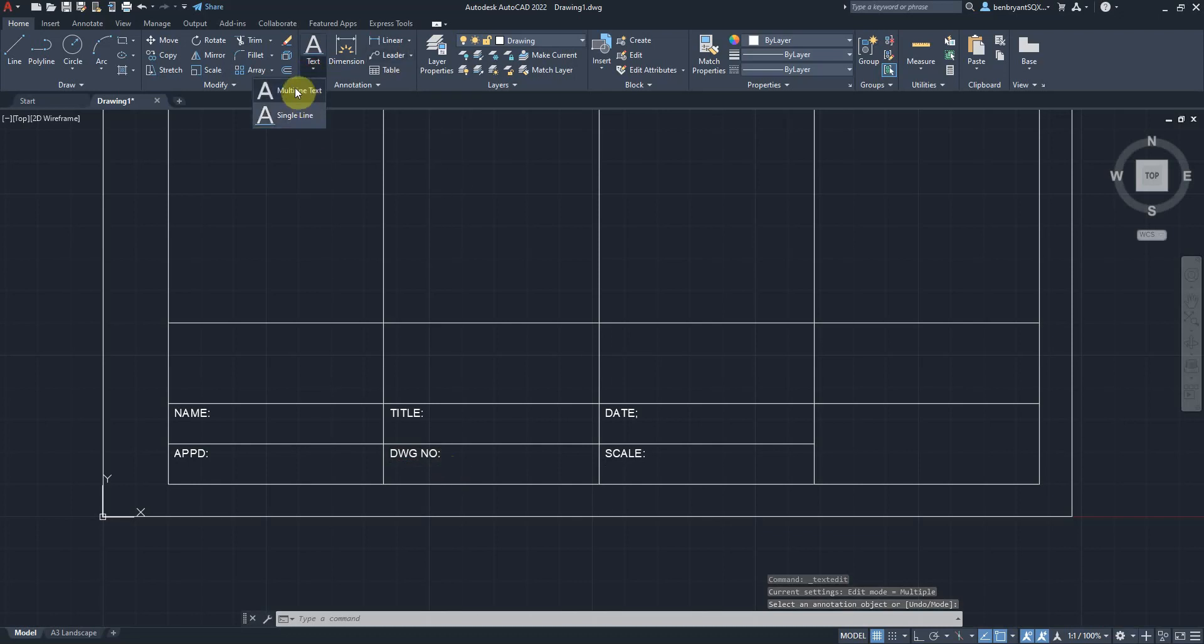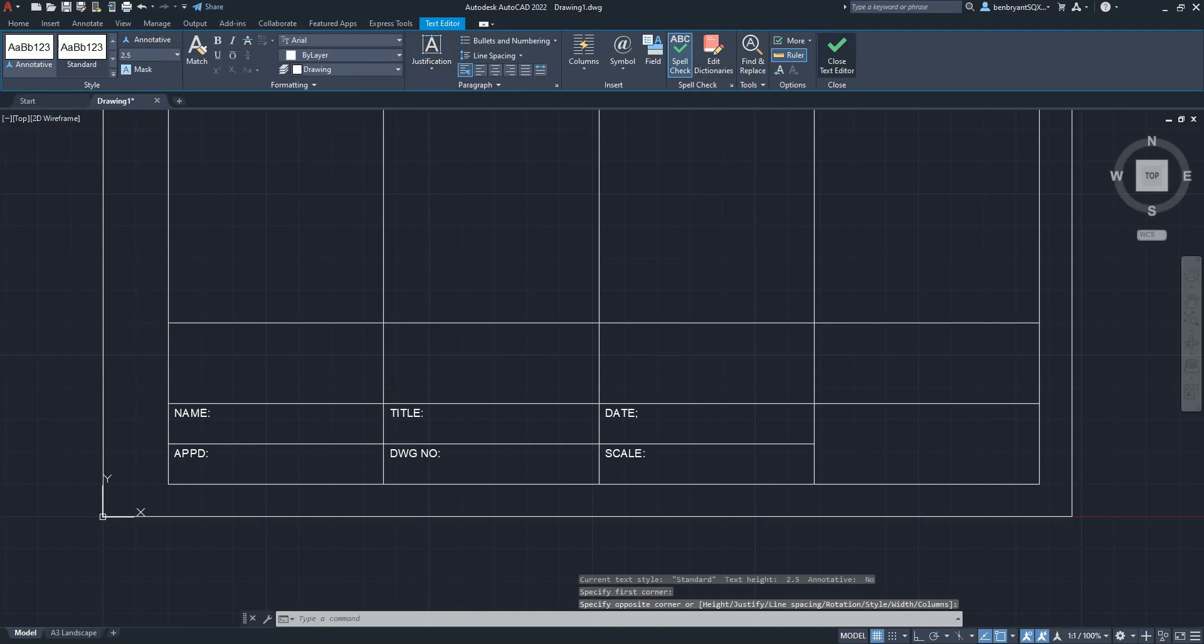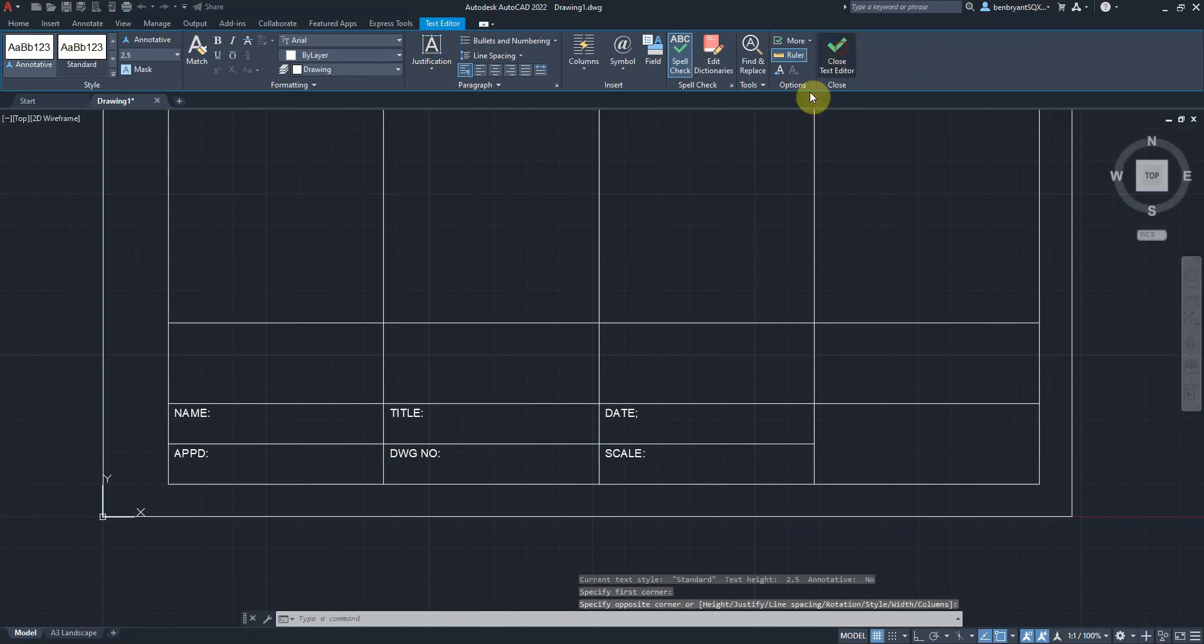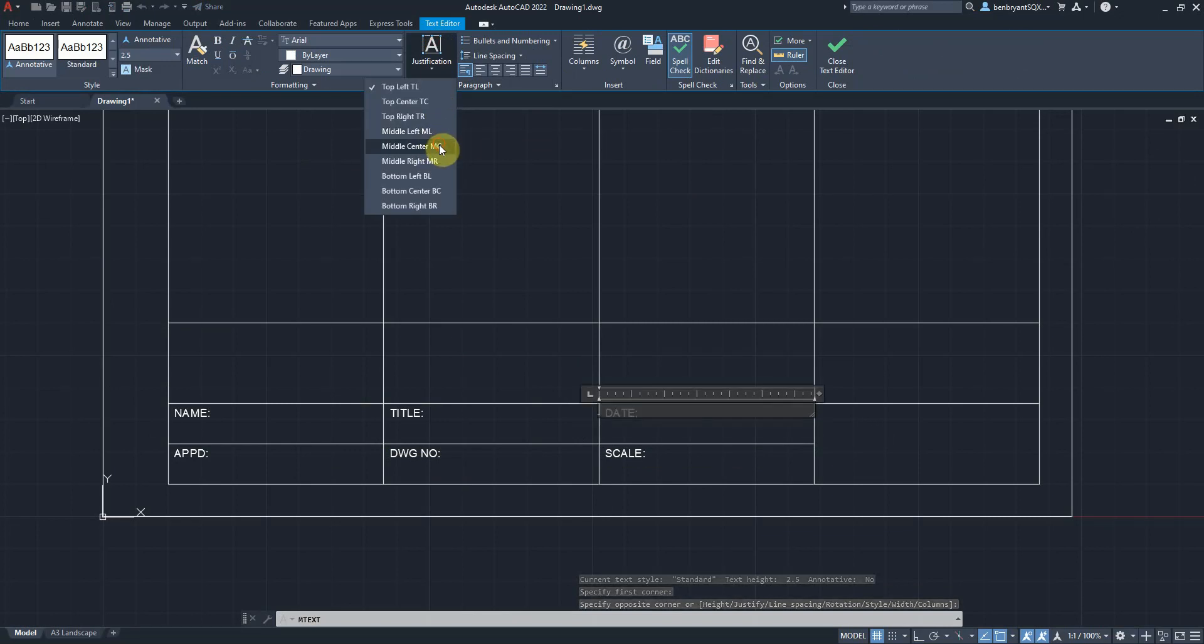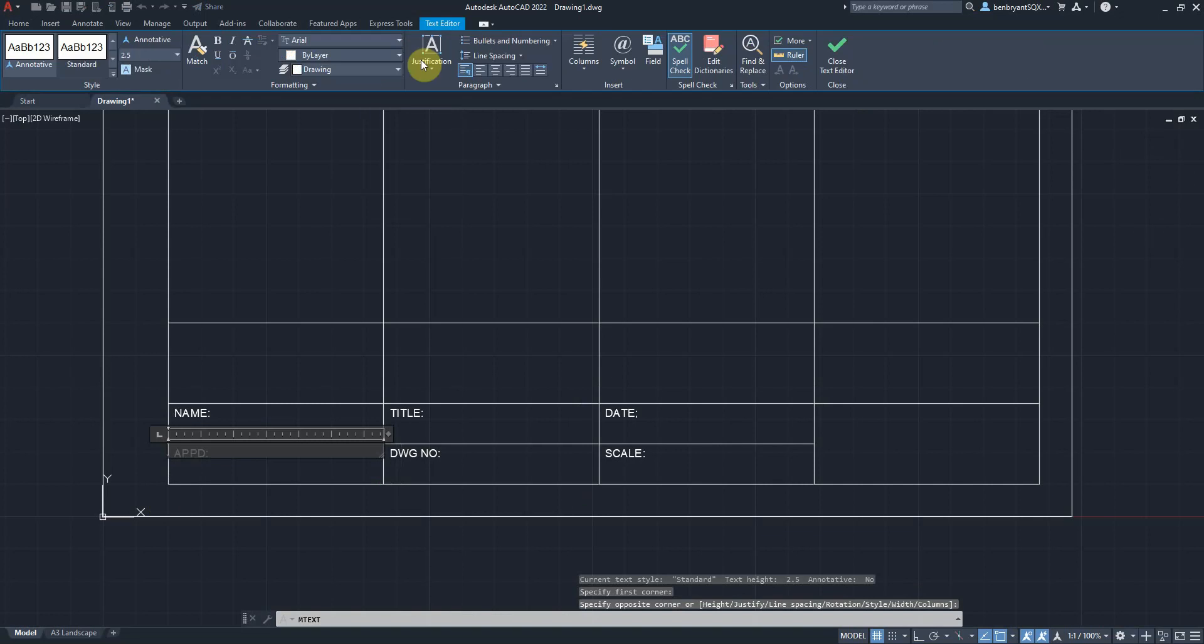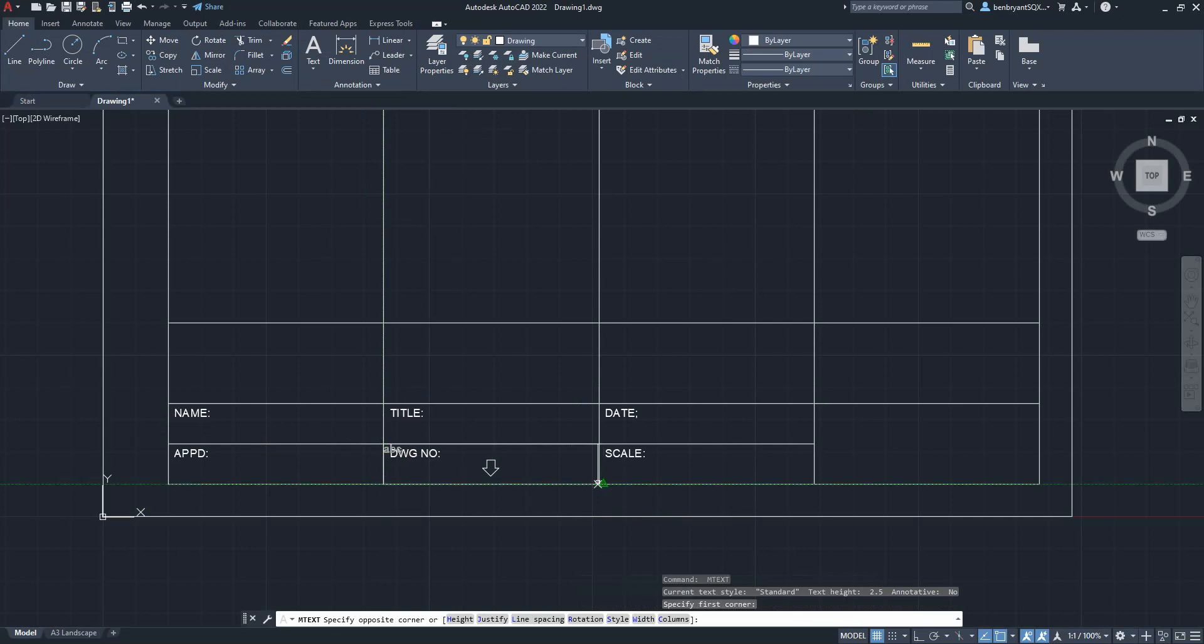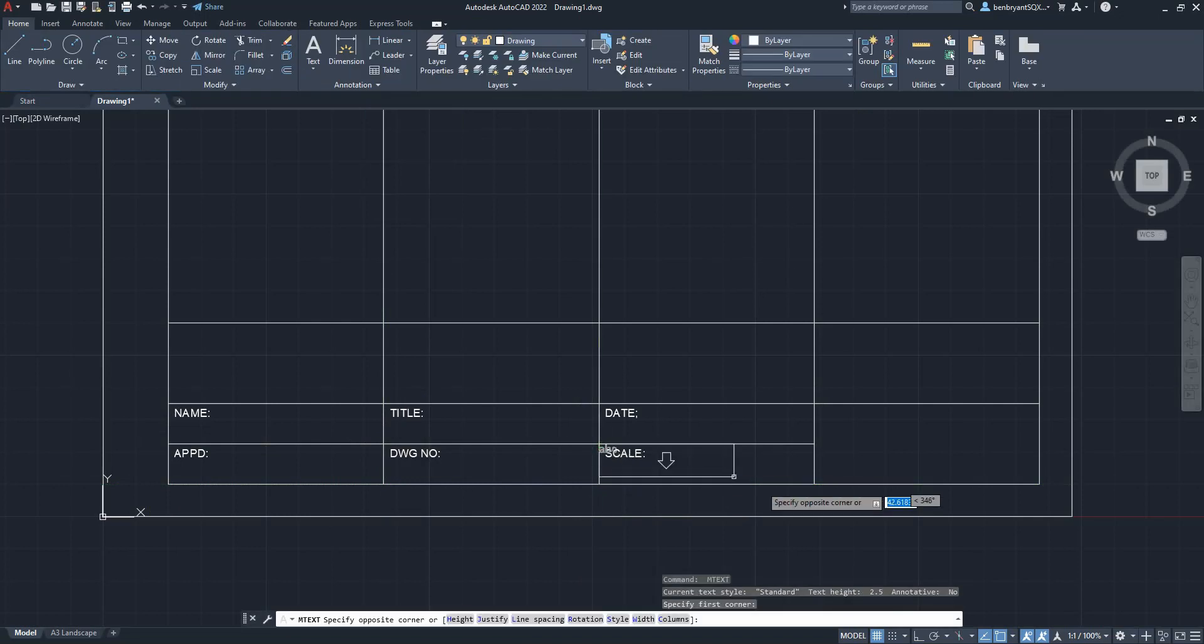Now I'm going to switch to multi-line text and put my text box within the zone. I'm going to justify this by middle of center and do that for each box. Using the space bar to reload the previous command, justification mid center.